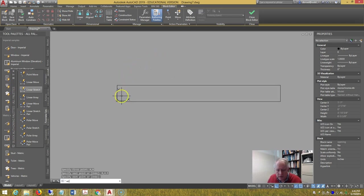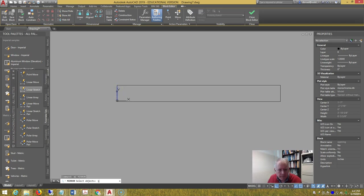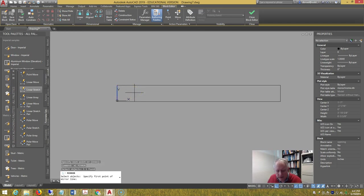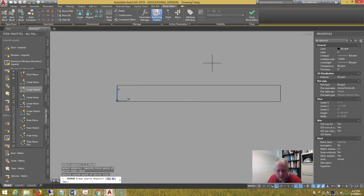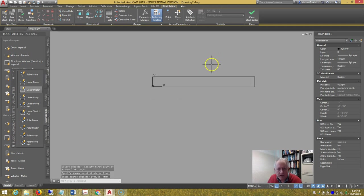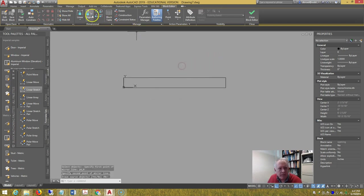Mirror image that line about 24 comma 0. We're not going to delete the original one.